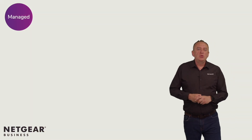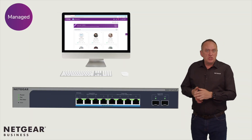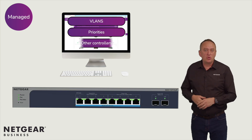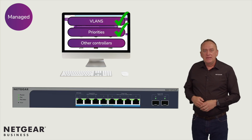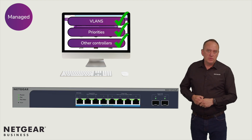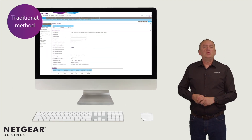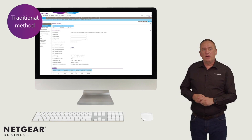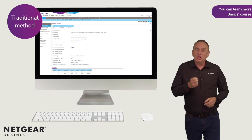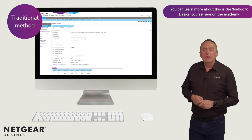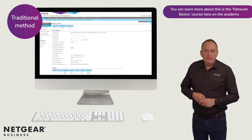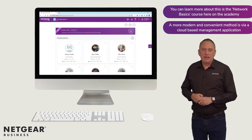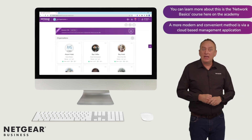Managed switches do have a user interface which allows users to adapt the data flow using networking features such as VLAN, priorities and other controls. There are two ways this management can be performed. The traditional method is by using the local user interface of the switch, using a standard web application to access the switch via its IP address. A more modern and convenient method is via a cloud-based management application, a bit like Netgear Insight.